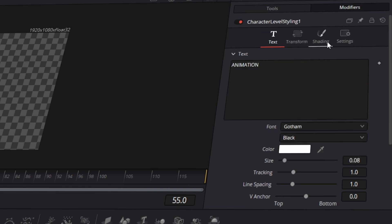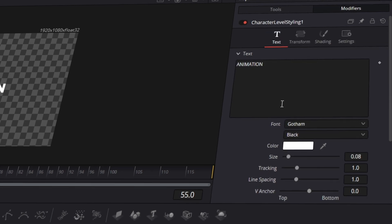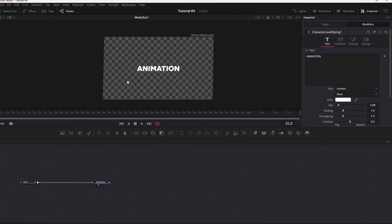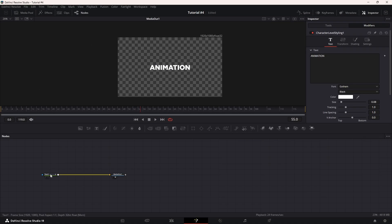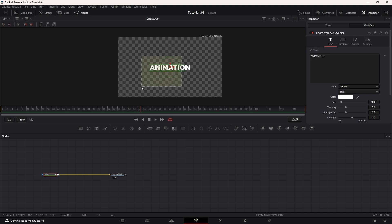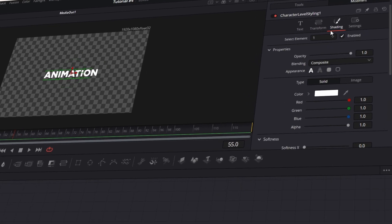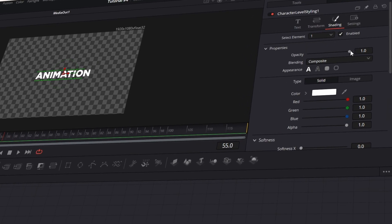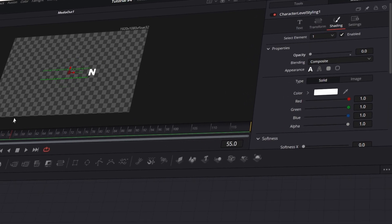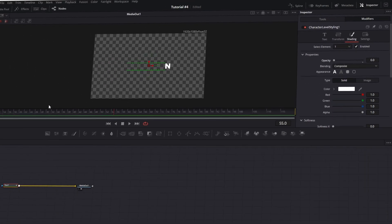Now let's focus on the individual characters. With the Text Plus node selected, choose all the letters except the last one. Then switch over to the Shading tab and set the value of Opacity to 0 for those selected characters.